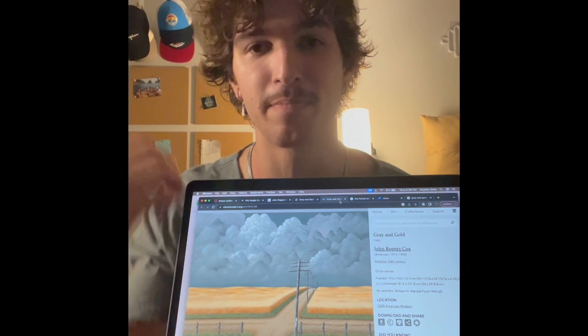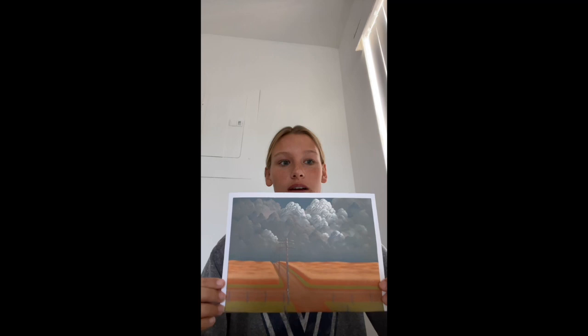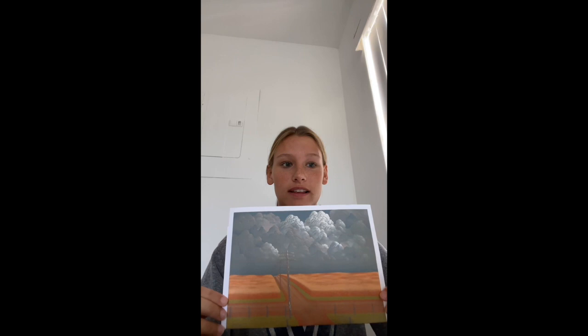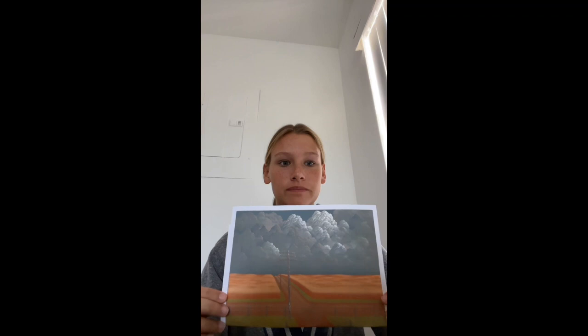Hi, my name is Sam. I'm a criminal justice major and a freshman at FAU. I'm in Group 27. For this final, we decided to pick the artwork Gray and Gold by John Rogers Cox. It was painted in 1942 and it is an oil painting that features realism. Unframed, this painting is 91.5 by 151.8 centimeters. I will be discussing the element of space. Gray and Gold features a lot of positive space — the painting looks ongoing. The artist creates depth by making the telephone poles slowly get smaller and fills in extra space with dark clouds and ongoing fields, so there is really no negative space.